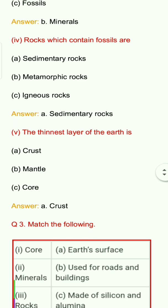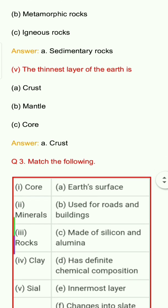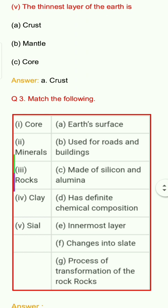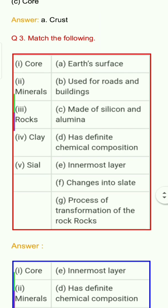Question number 3: Match the following. 1. Core, 2. Minerals, 3. Rocks, 4. Clay, 5. Sial. Options: A. Earth surface, B. Used for roads and buildings, C. Made of silicon and alumina, D. Has definite chemical composition, E. Innermost layer, F. Changes into slate, G. Process of transformation of rocks.